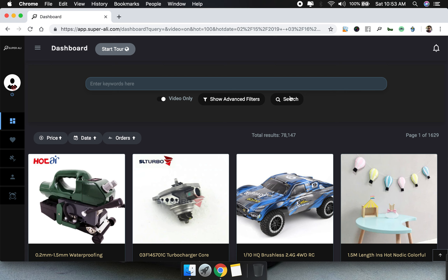As you can see, we have 78,000 products with videos which were imported in the last 30 days. I'm going to talk about the import date part in a bit.